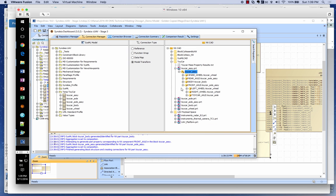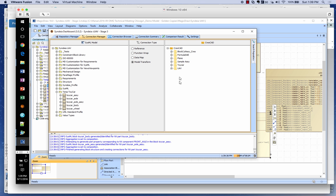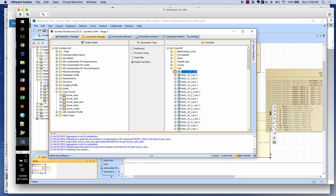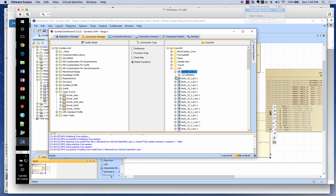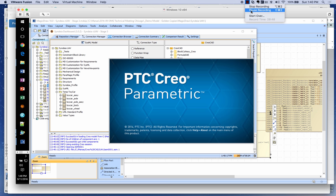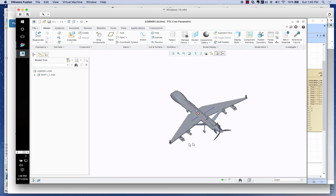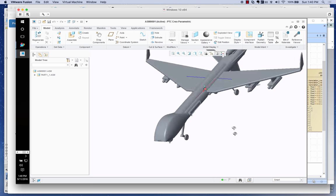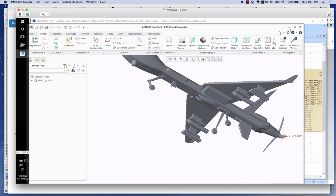Now let's pick up a different model — switching over to a Creo CAD model. I'll select the UAV we have here and open it up. We can see this UAV model coming into Creo — its complete 3D geometry launched from within Sindhya.